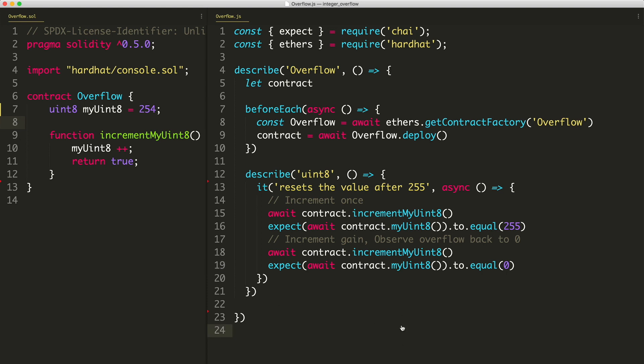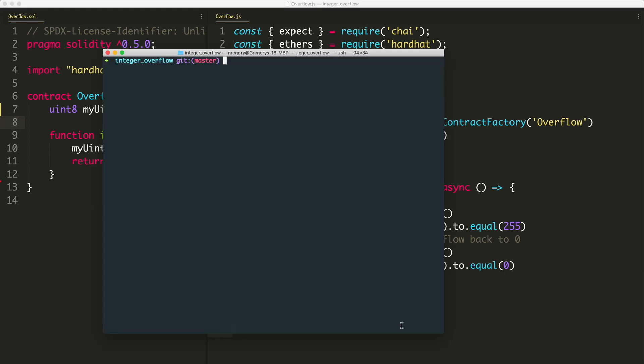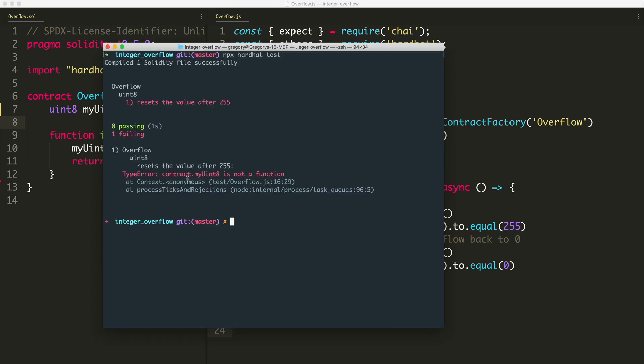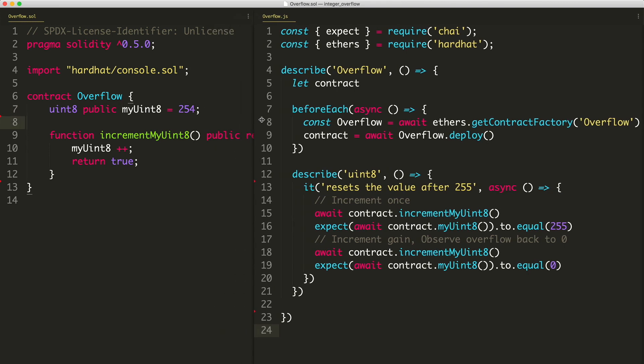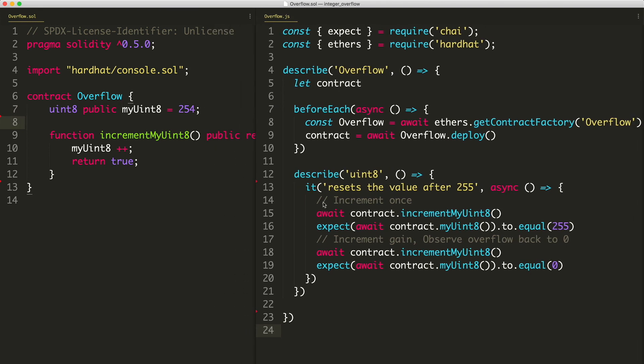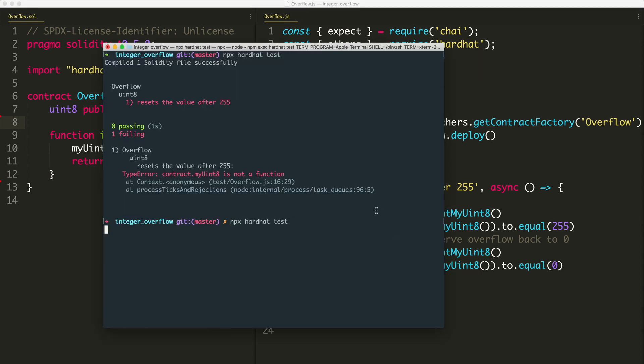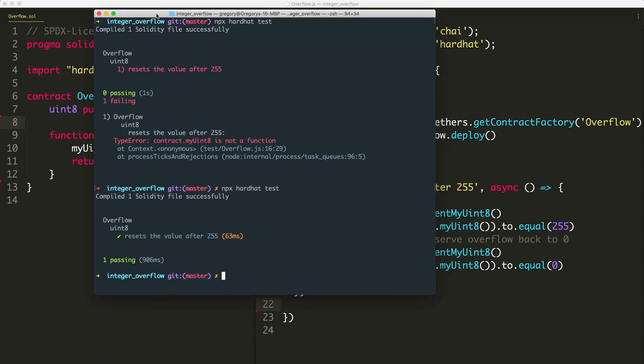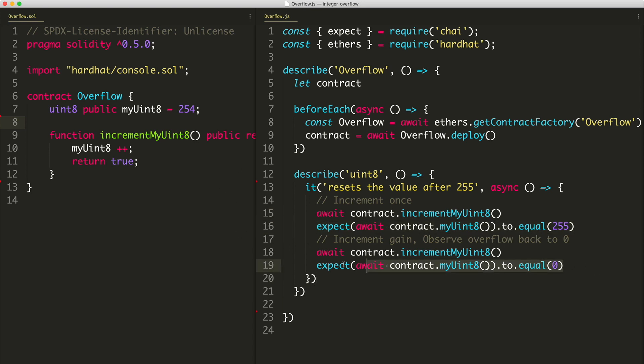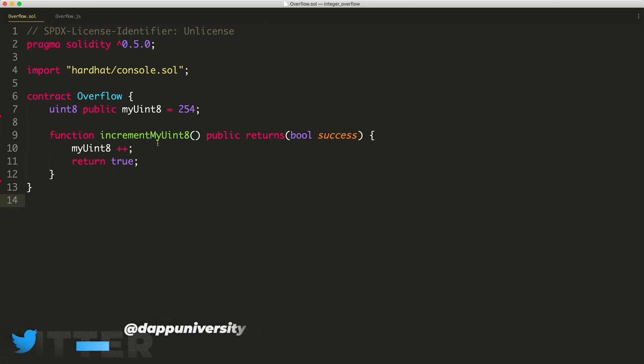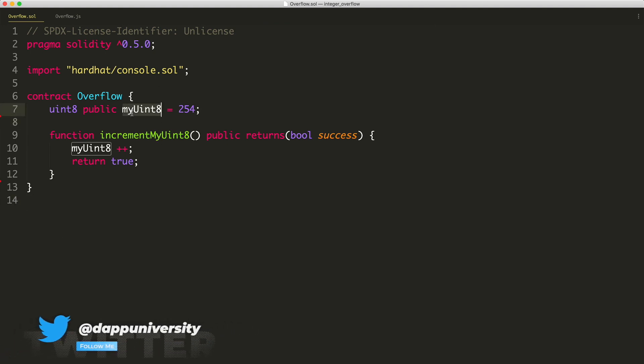Now let's run the test. You go to your terminal and do npx hardhat test, see if it passes. So immediately I'm getting contract my uint8 is not a function. So we didn't make this public. Basically, Solidity is going to expose a function for us for free. So we can actually read the value of uint8, which we're trying to get right here. Let's try that again, npx hardhat test. And boom, it passes. You can see it resets the value after 255, because here we're checking that it went to 255 after we called it once. And then here we can see it reset back to zero. We check that it's zero after we do it a second time. That's what an overflow looks like for a uint8.